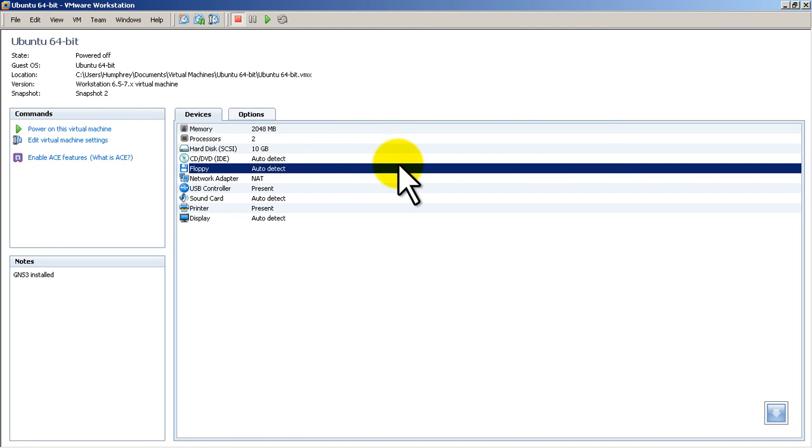Alright, so that was a quick and easy introduction to the menu and option settings within VMware Workstation. In the next video, we're going to cover actually creating a virtual machine. Thanks for watching.